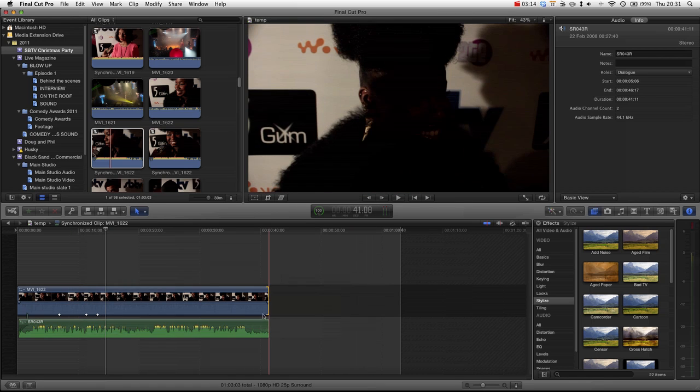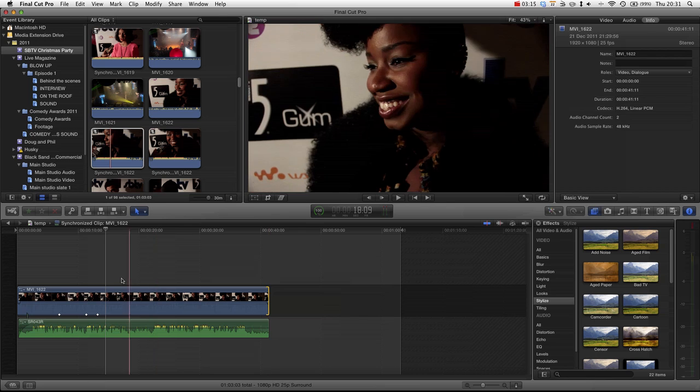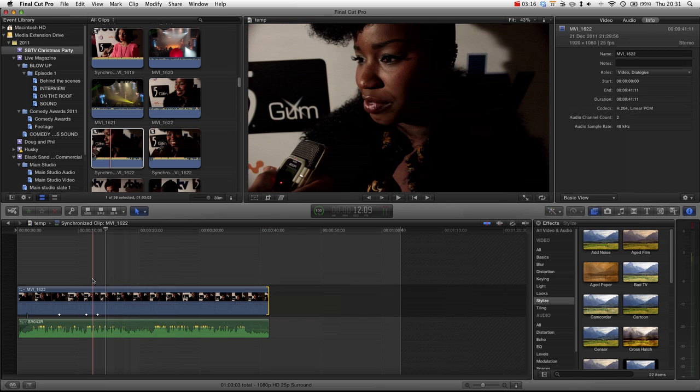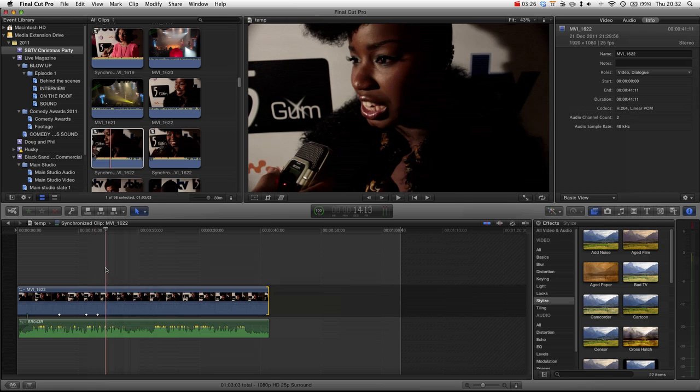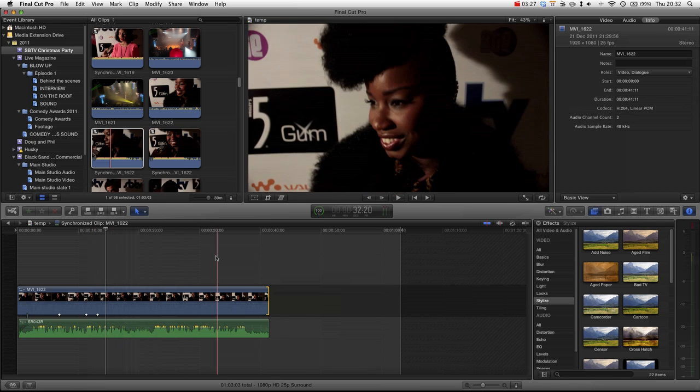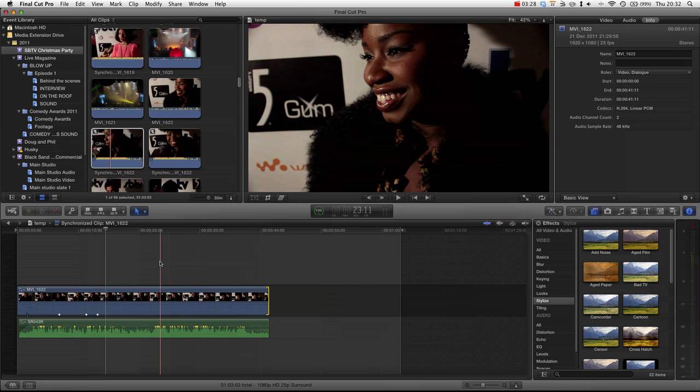If you have a clapper board, obviously, it's easy. You just line up the clapper with the sound of the clapper. Makes it easy. Whereas with dialogue, it's slightly harder. It just takes a little bit of trial and error. Just got to find a key point.